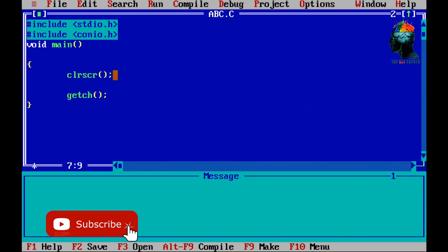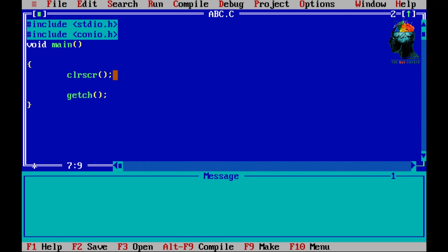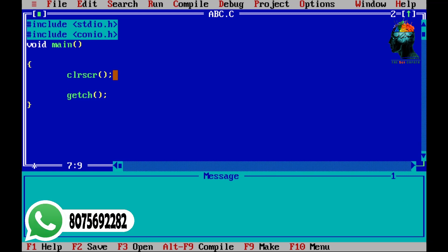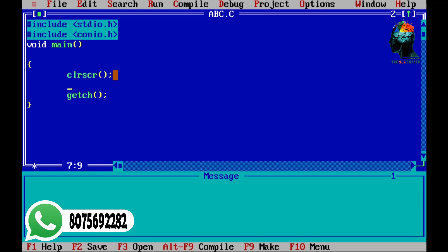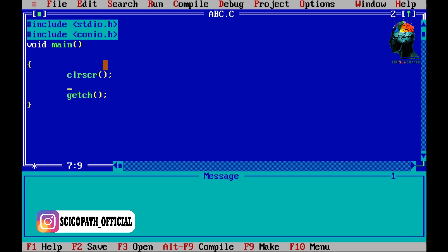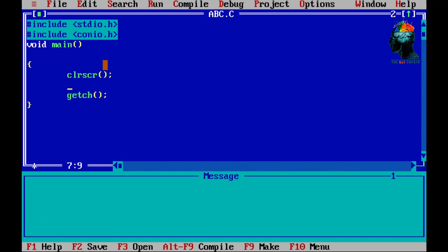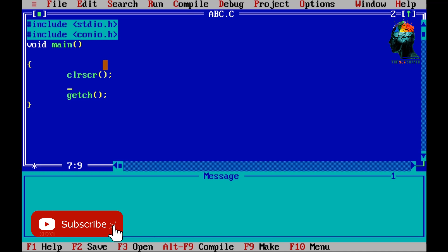How to do input in our video — how to do our input? We have Integer, Character, and Floating Points. We will discuss the first video about data types and variables. You can see the link in the description of the playlist for more information about data types and variables.